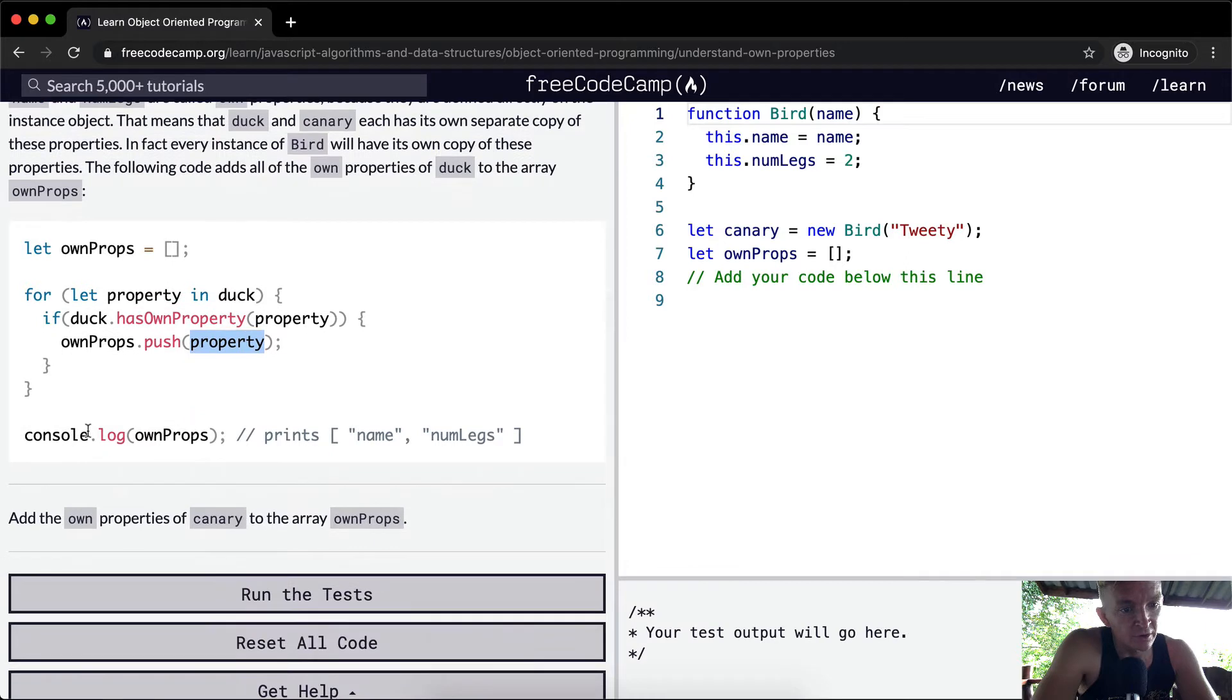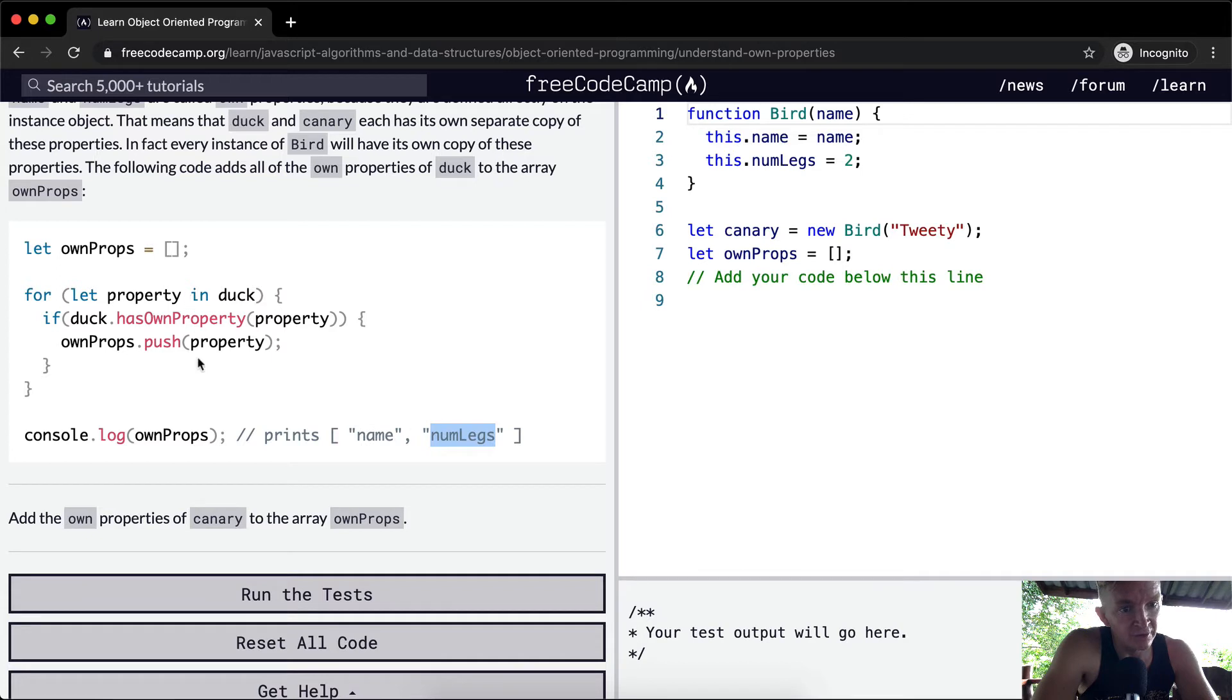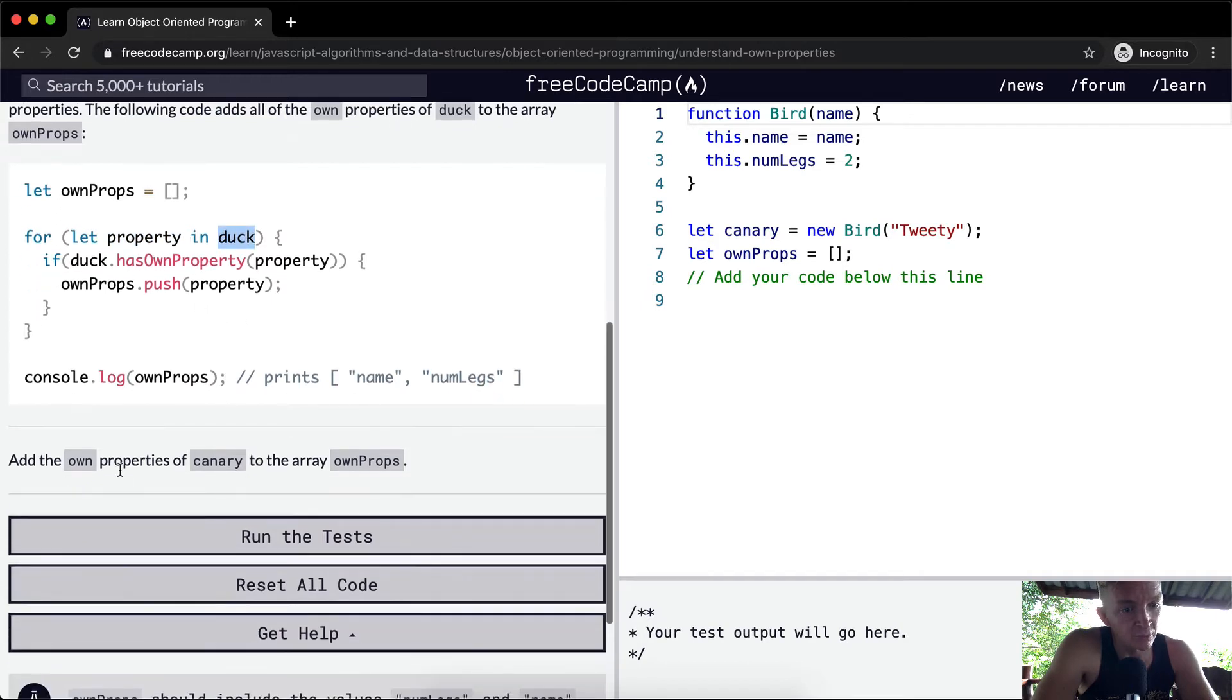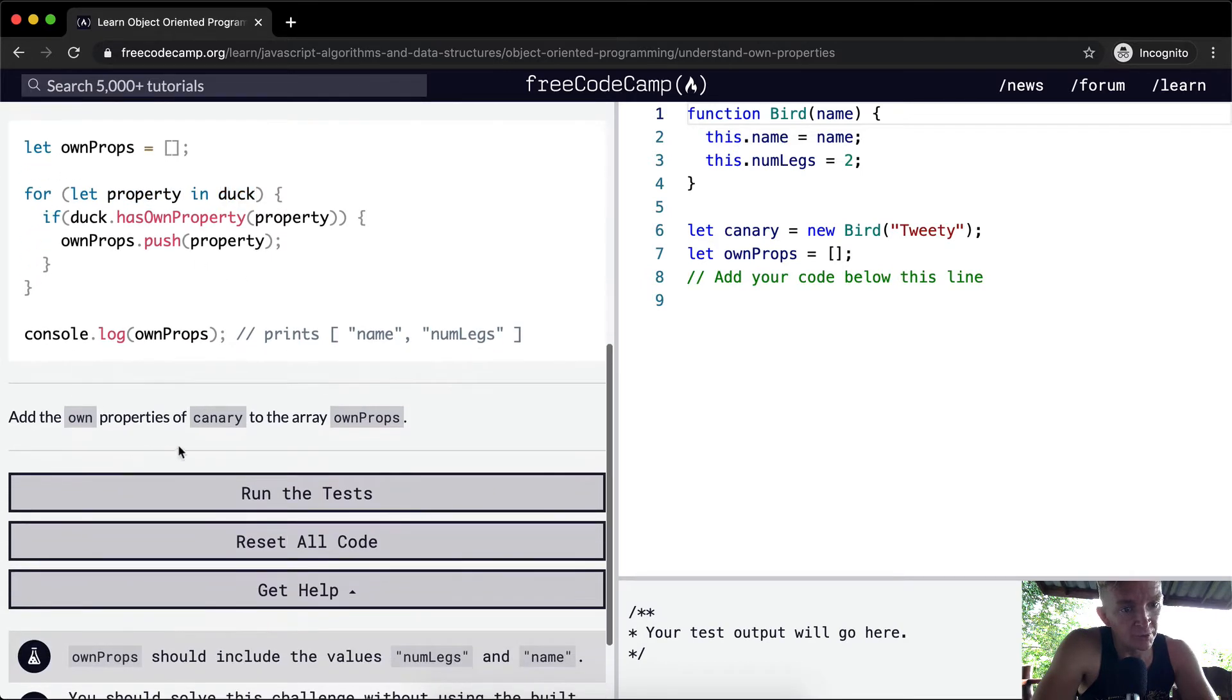So if we were to console.log ownProps, that's going to print name and number of legs. So we've just iterated through each of the properties in the duck. So we want to add own properties of canary to the array ownProps.